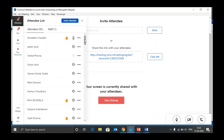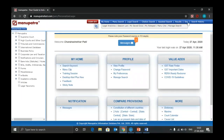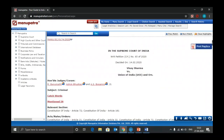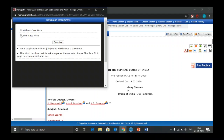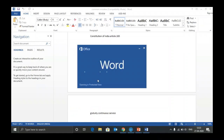Q&A — A customer asks how to get the Word copy of a judgment. Go back to your results, open the judgment — you have the Word icon on the top. Click there and download. You can also copy and paste from the HTML and edit as you want.